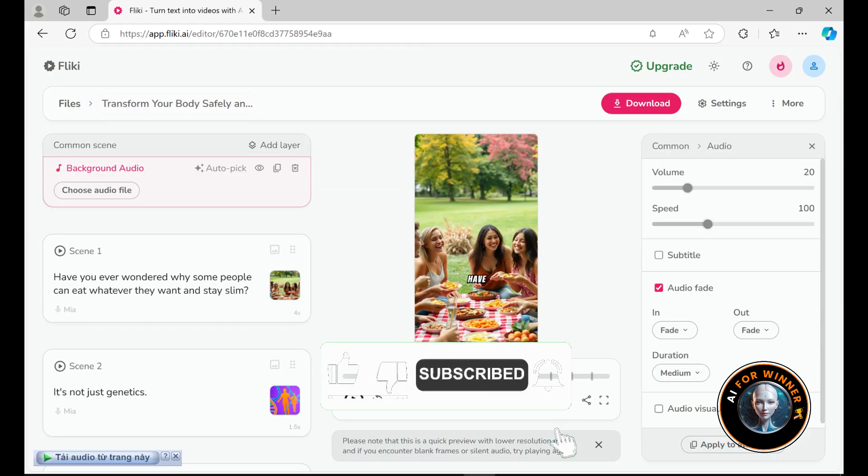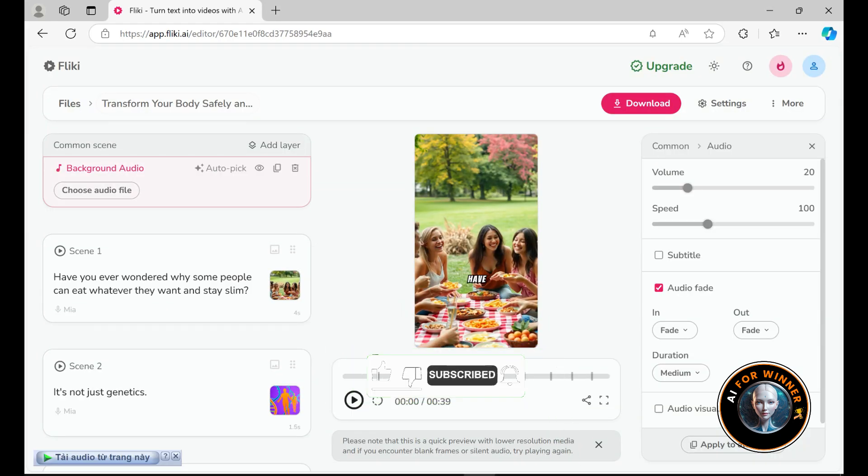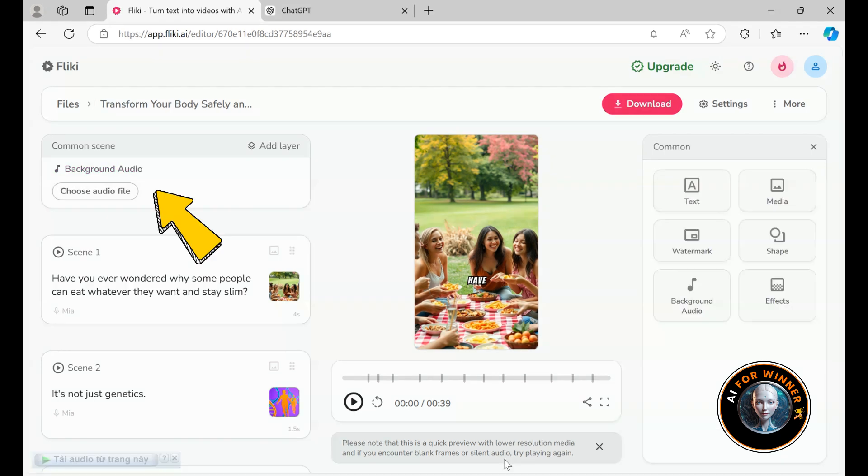Okay, so here we are on Flicky's dashboard. The interface is super clean, straightforward, and incredibly user friendly. All of these are big wins for me.